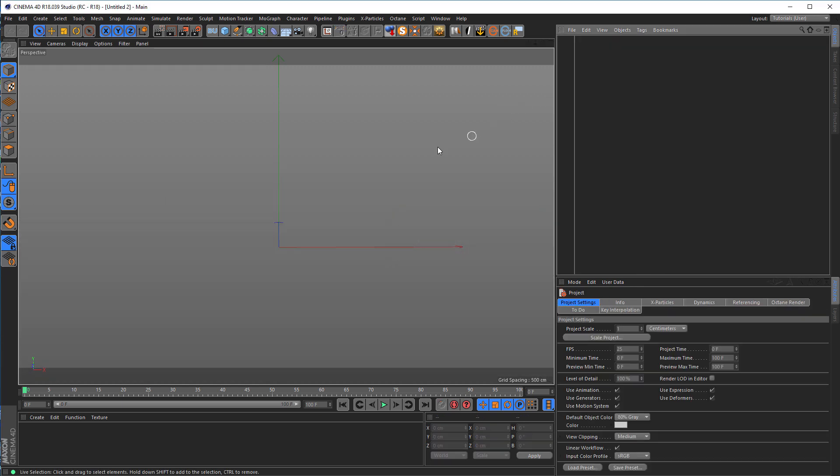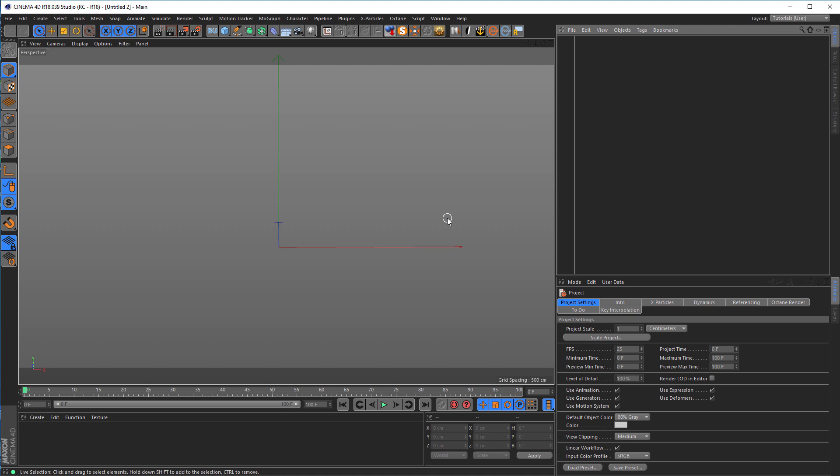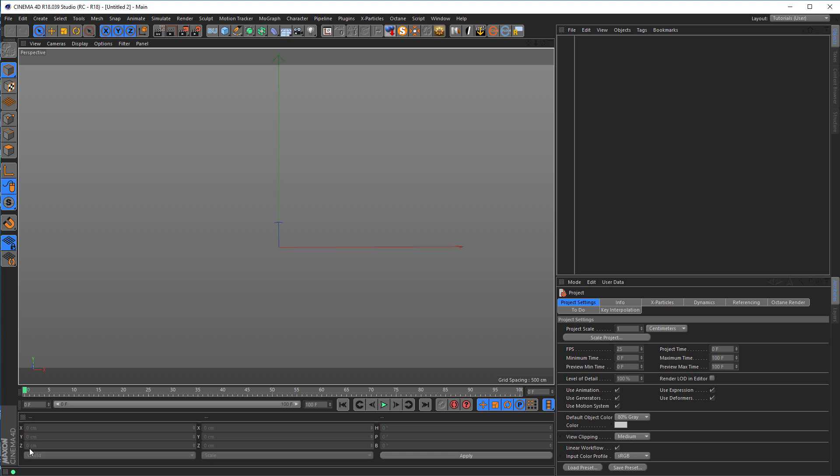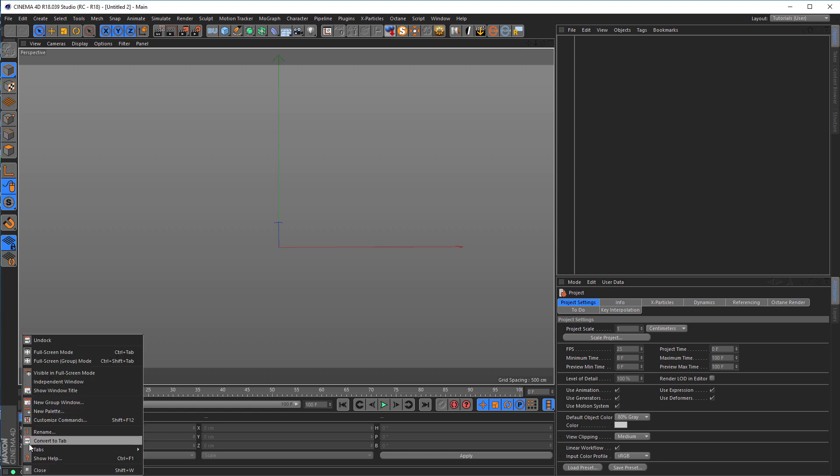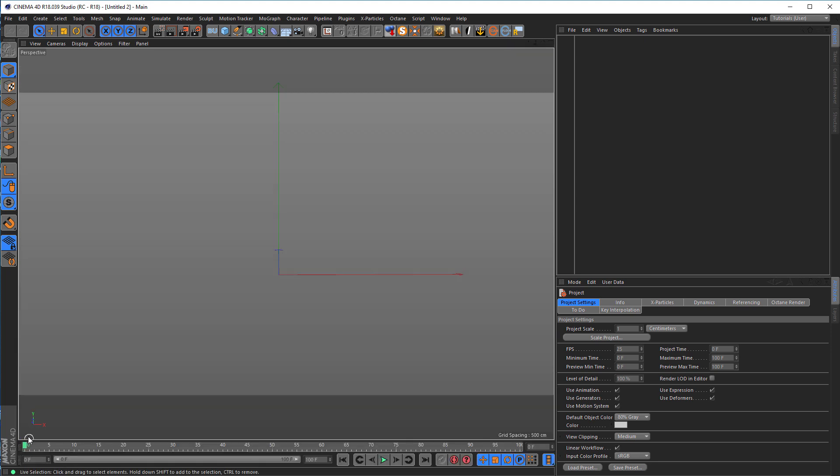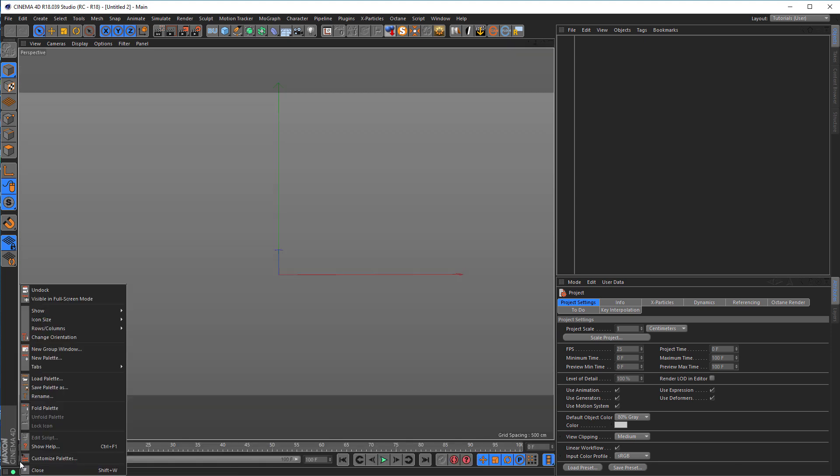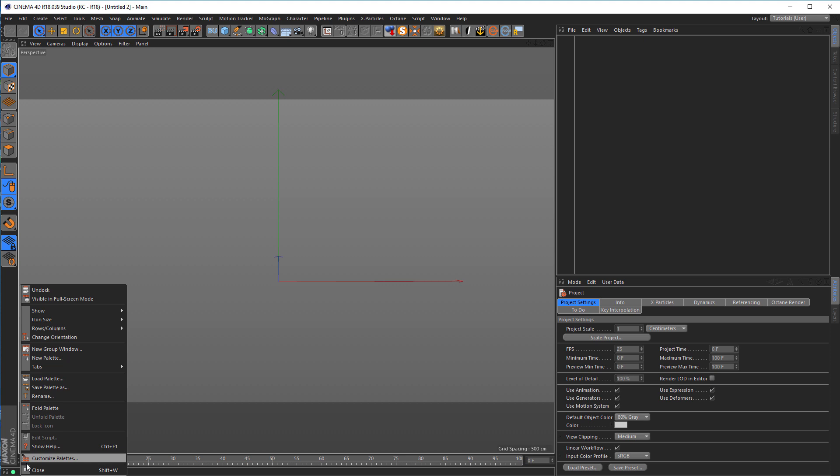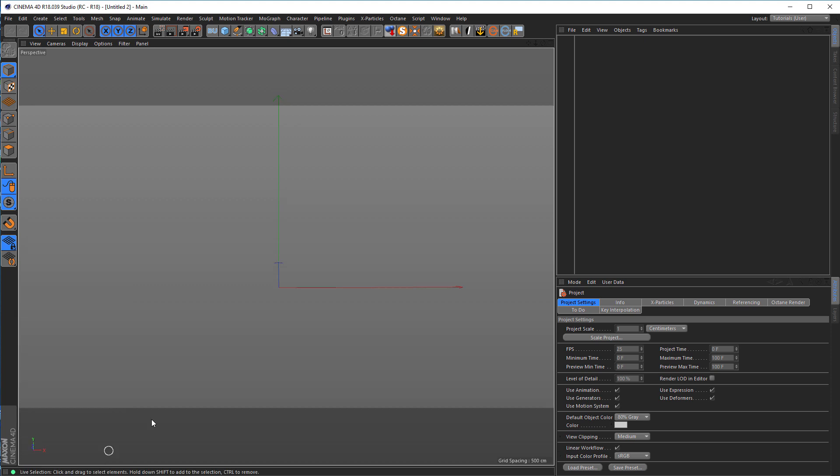Let's close this file. So first, what do I need? I need this object manager, I need this window, I need a viewport and I need a content browser. So I don't need this, close it, close this, close this and close this.